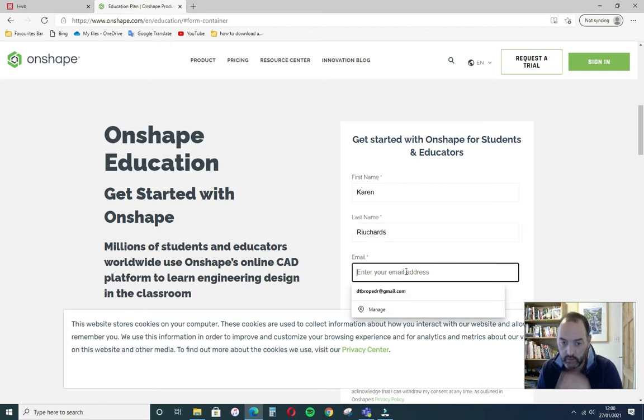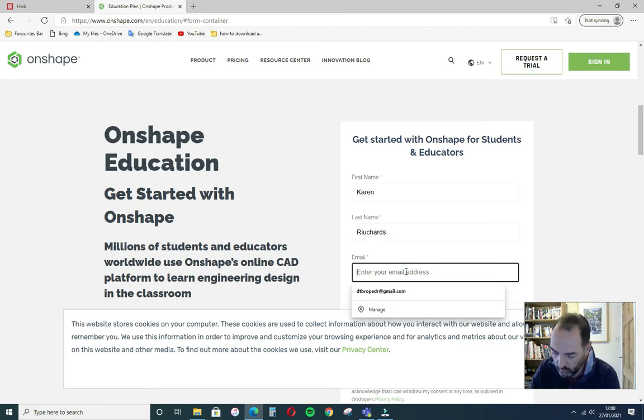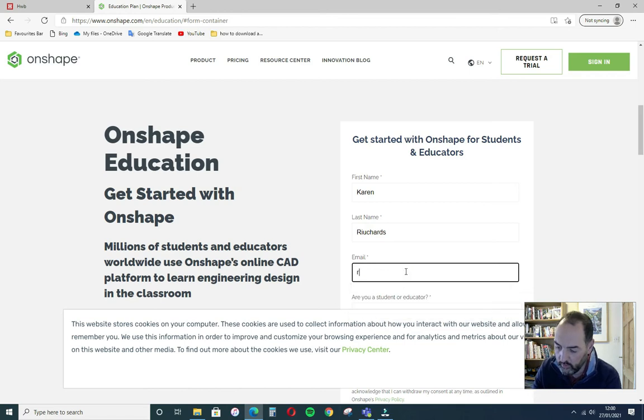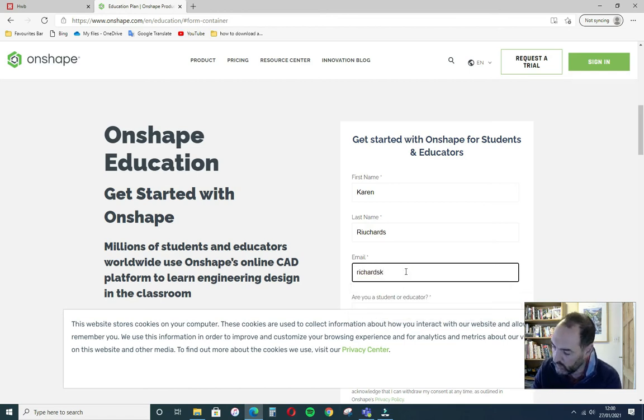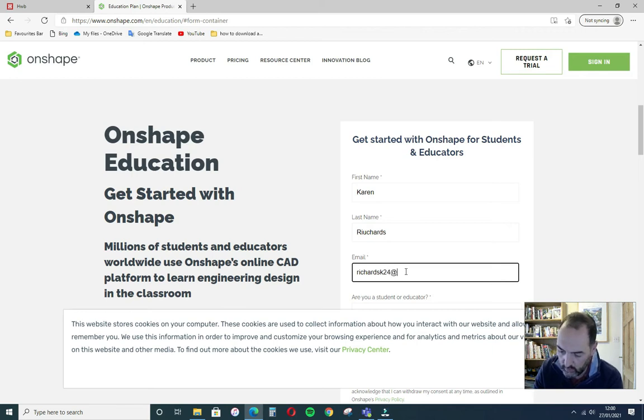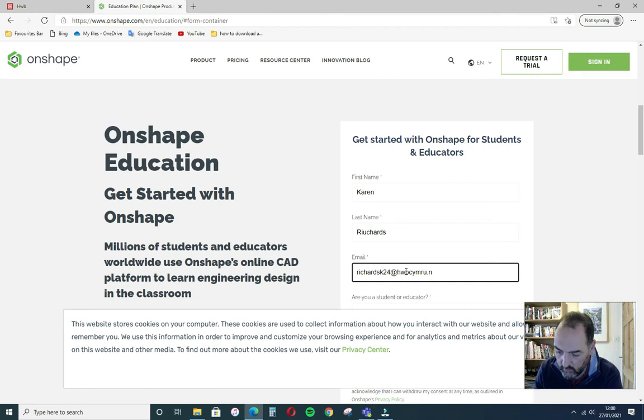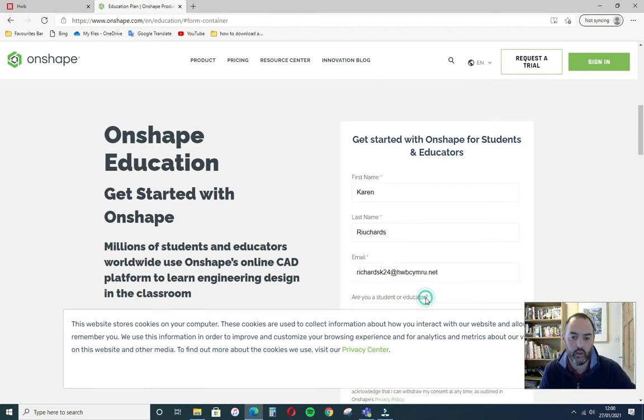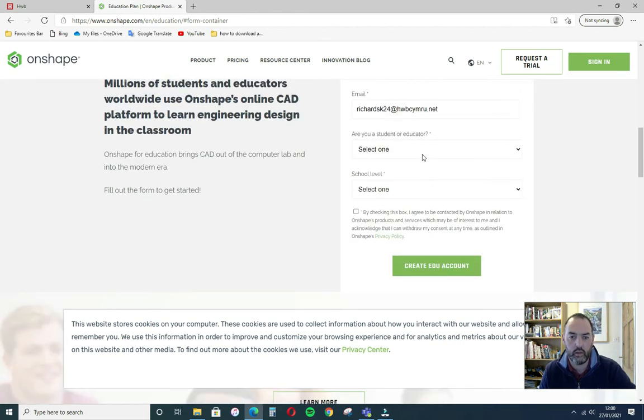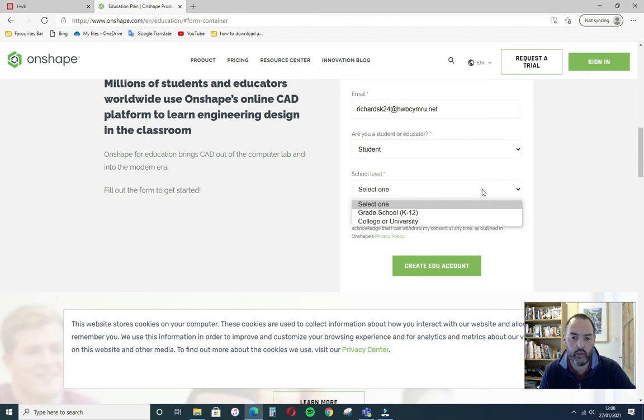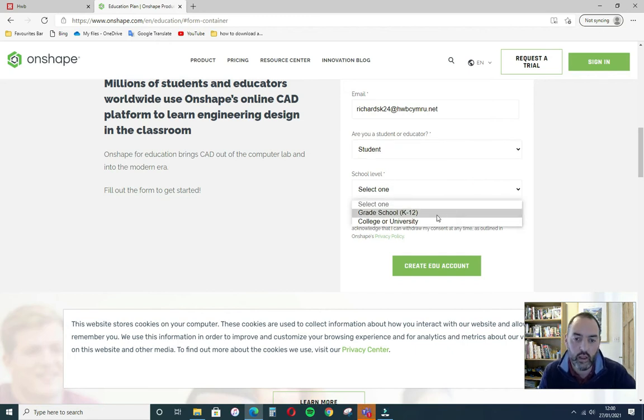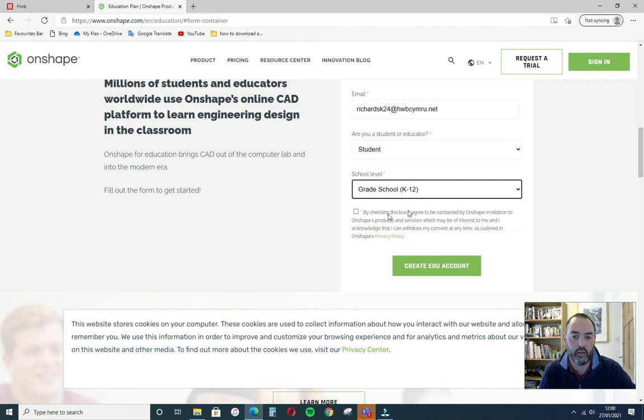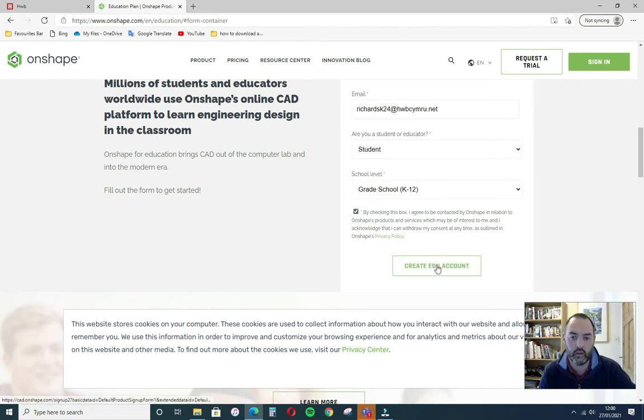So you enter your name and your hub email address. You're all students on the school level. It's an American based site, Kindergarten to 12, K to 12. Create a free account.